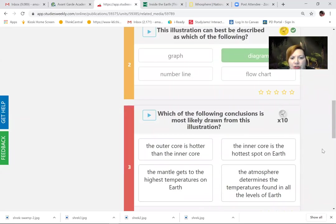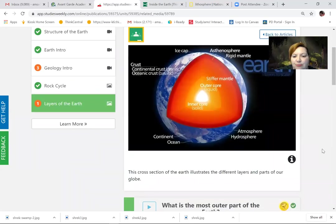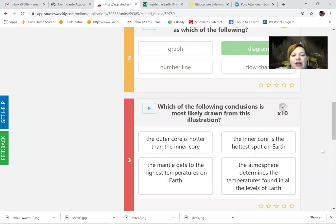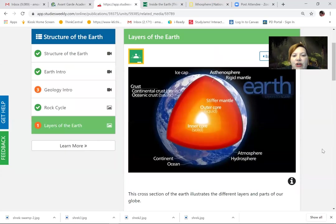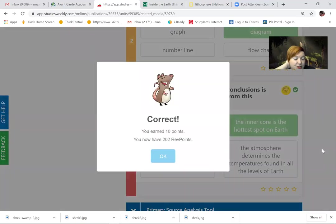Which of the following conclusions is most likely drawn from this illustration? We've got to think — this is our reading skills. It's not about what you can Google; it's about what's specifically inside this illustration. The inner core is the hottest spot on Earth. Let's look at that illustration — and you know that answer: the inner core is the hottest spot of the Earth. Awesome.